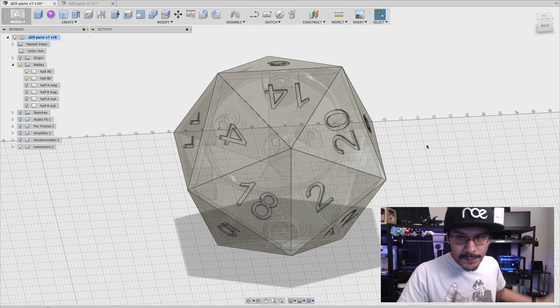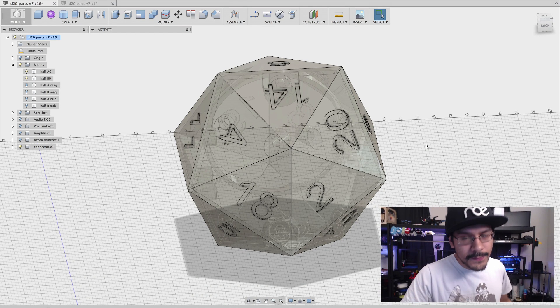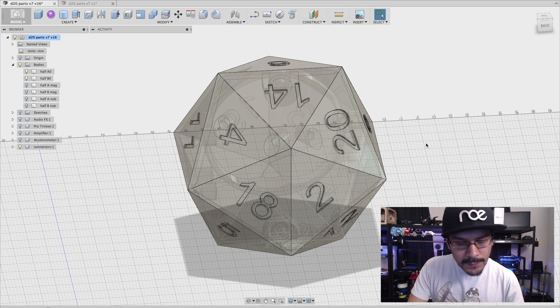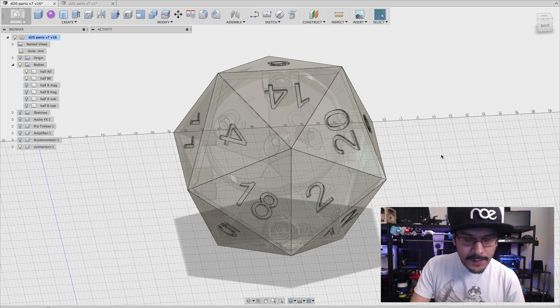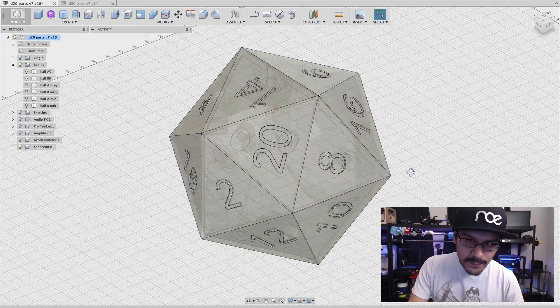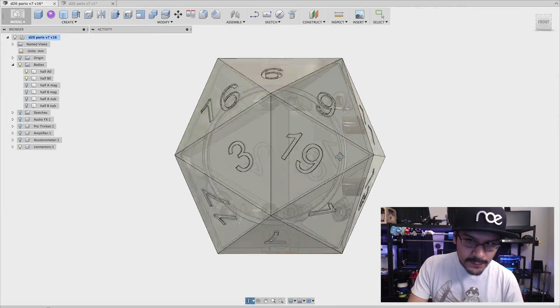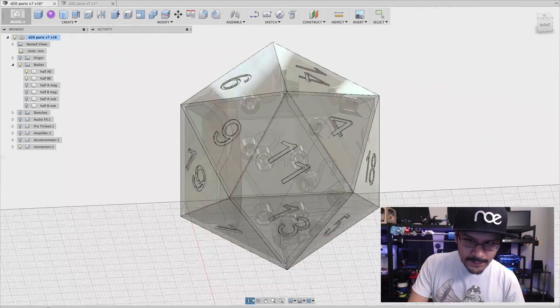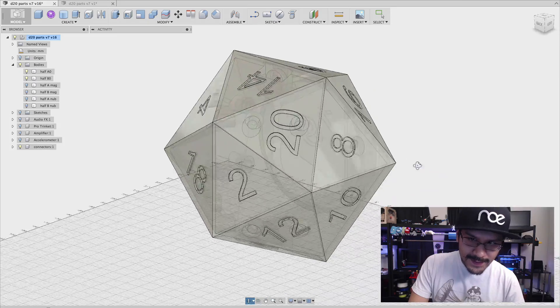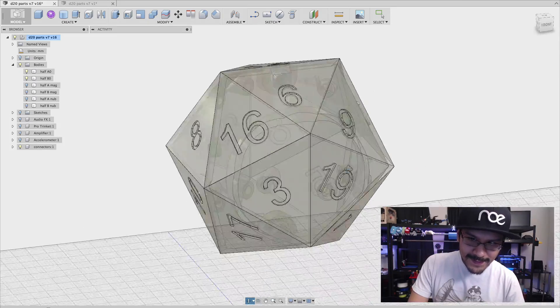Today I wanted to show you guys versioning inside of Fusion 360. So here I have this new project that I'm working on — it is a D20, a Dungeons & Dragons dice with 20 different sides.